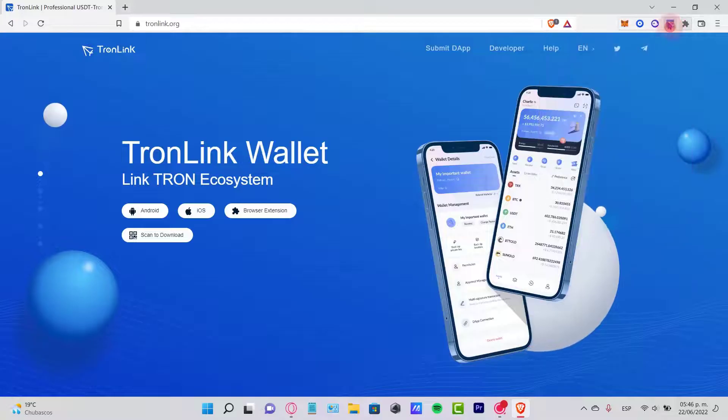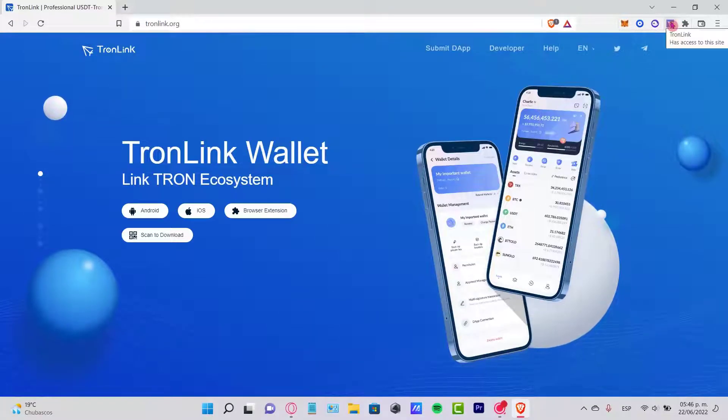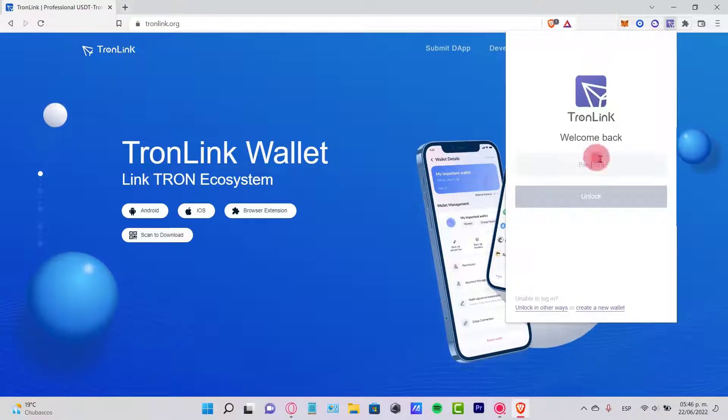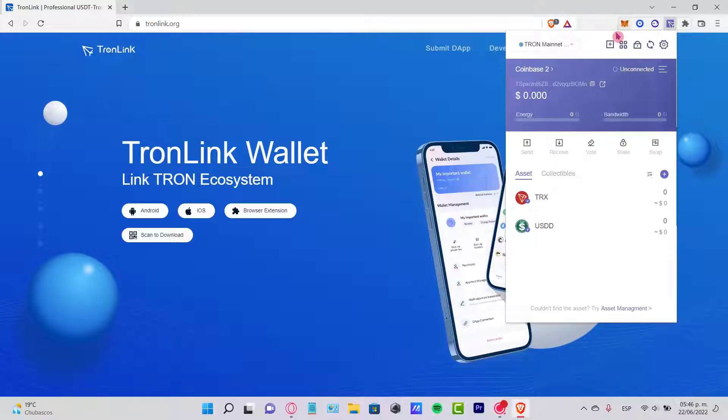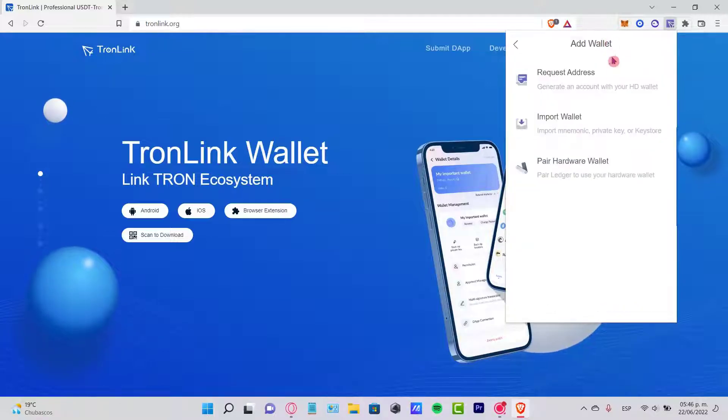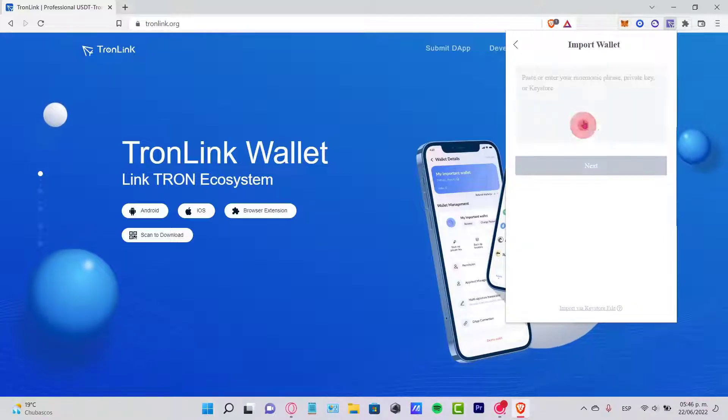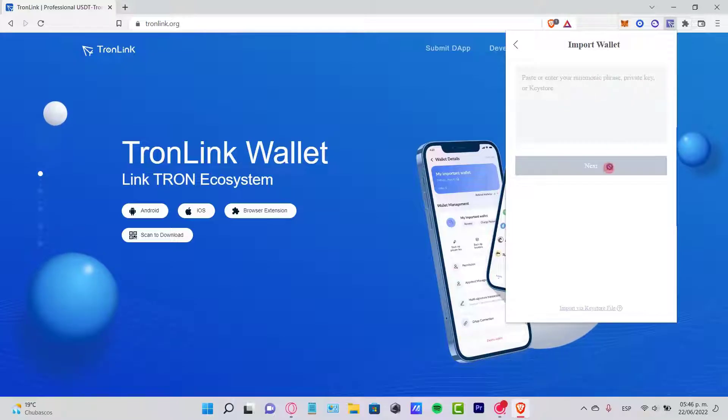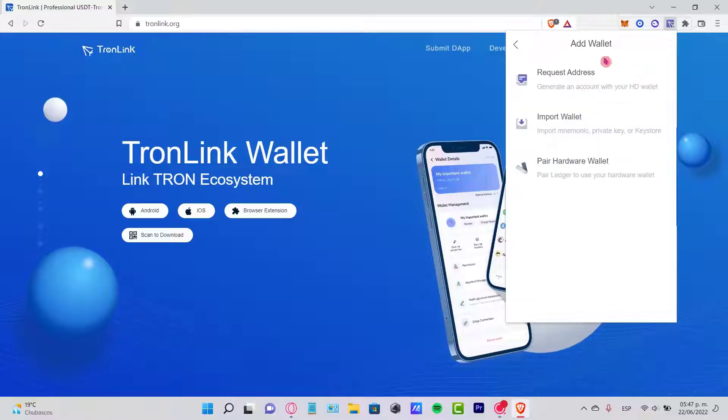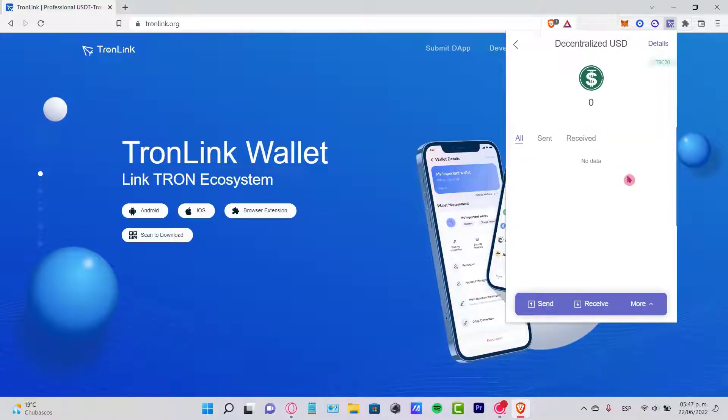Now I want to enter here so I can import my wallet. It says welcome back and I need to put my passcode. If you haven't imported a wallet yet, just hit Add Wallet and you just need to paste your mnemonic phrase, your private key, or your keystore, and go to next to import your wallet.